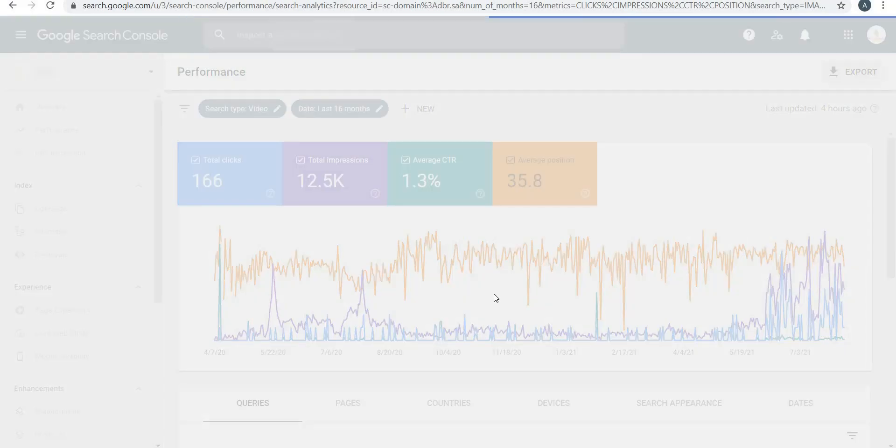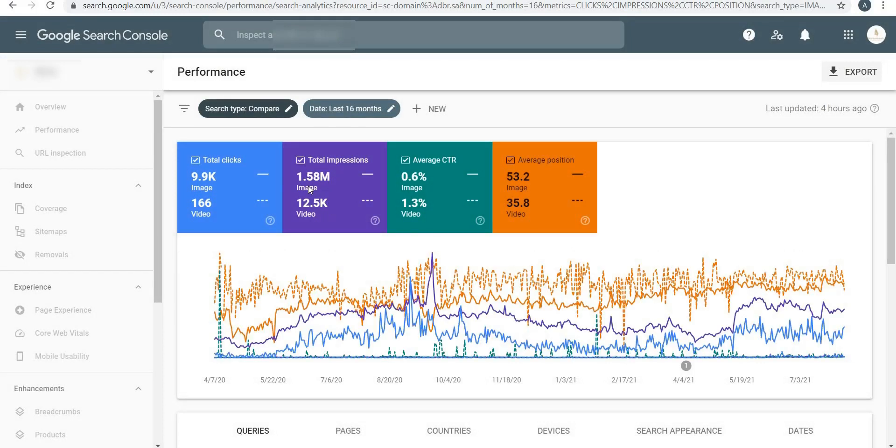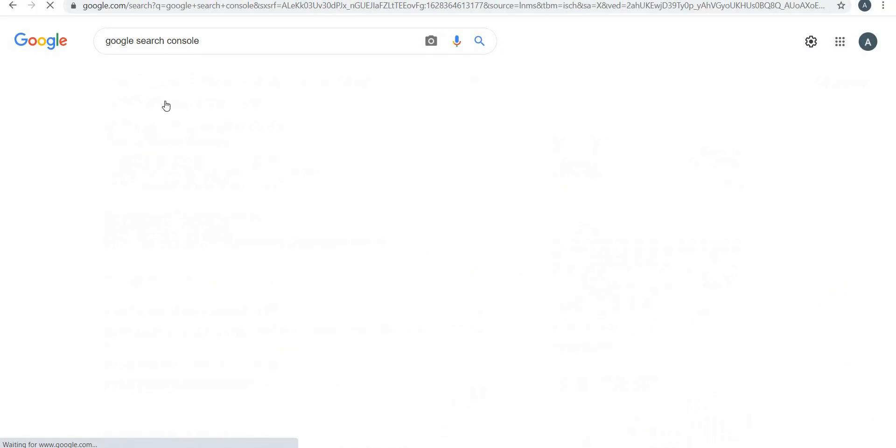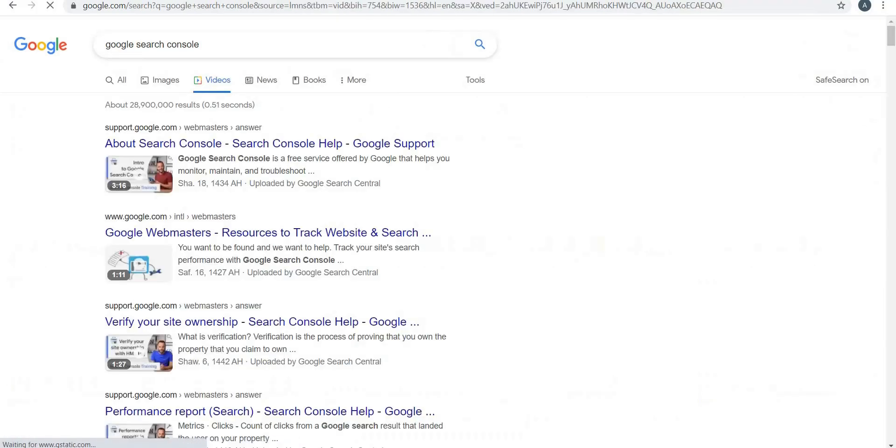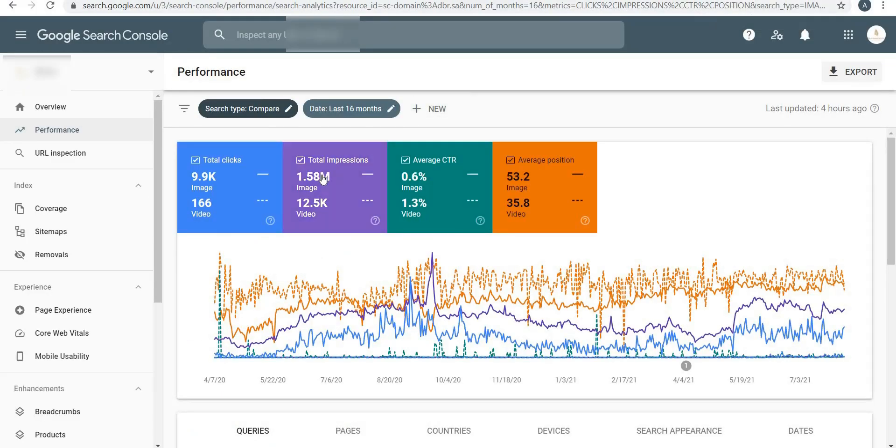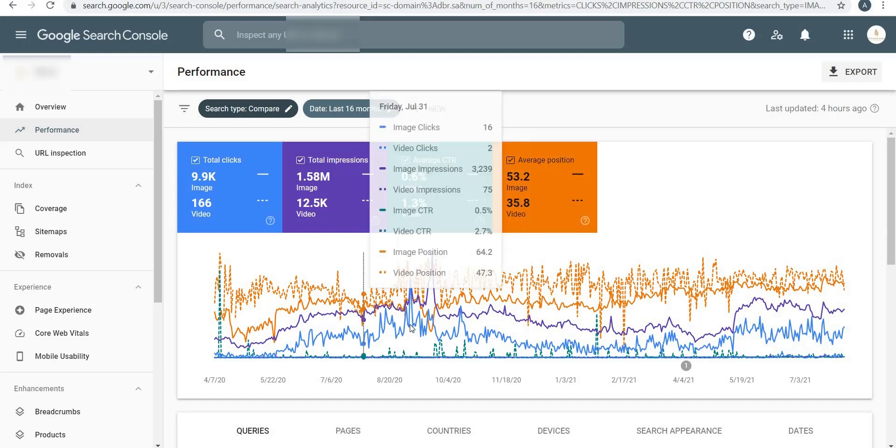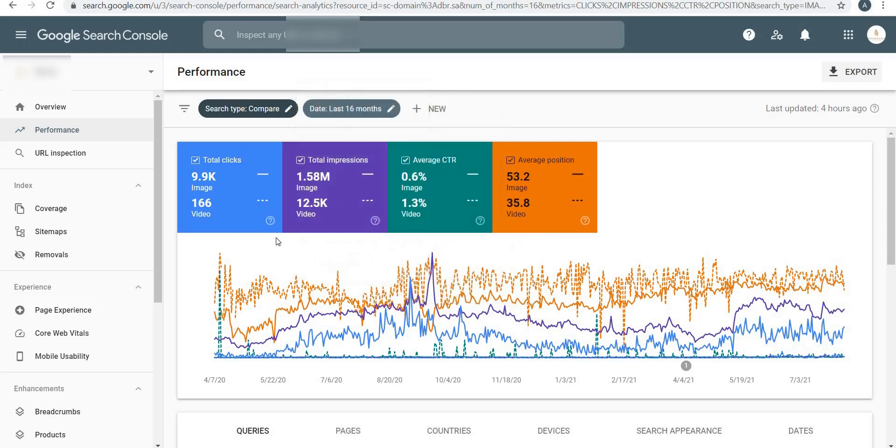If I compare image with video and click on Apply, it will show the comparison between image and video over here. Image is 1.58 million times. So you can see how many impressions my video got and how many impressions my images got versus how many clicks, and the corresponding CTR rates and average positions. This is very important data.